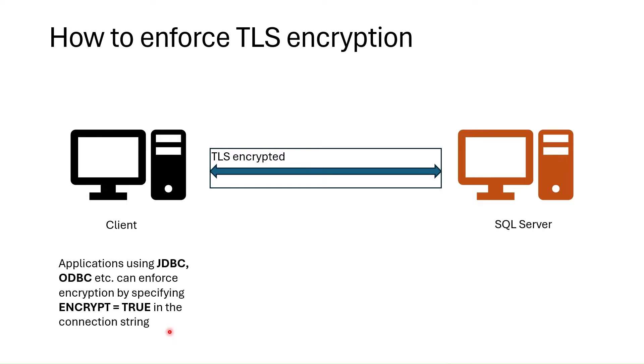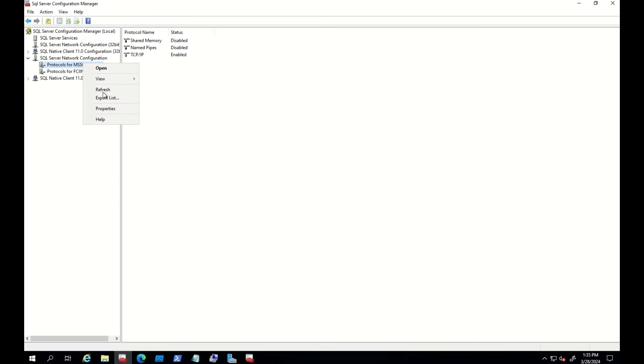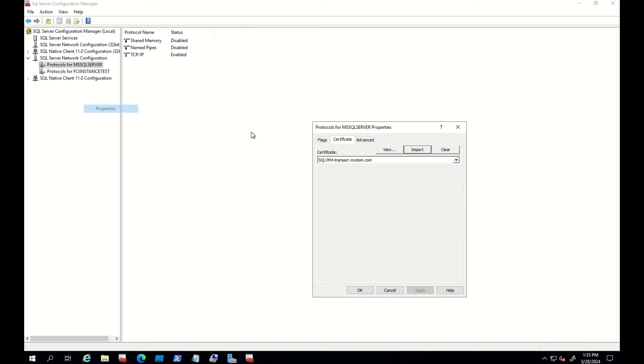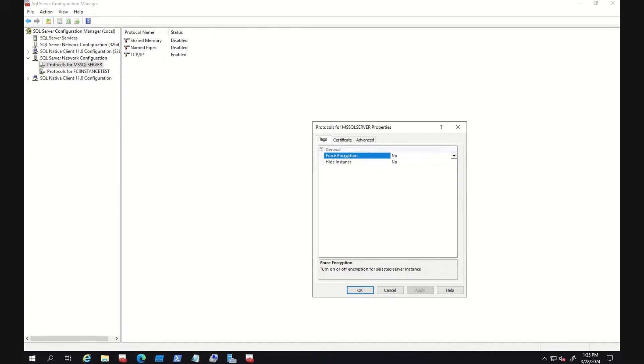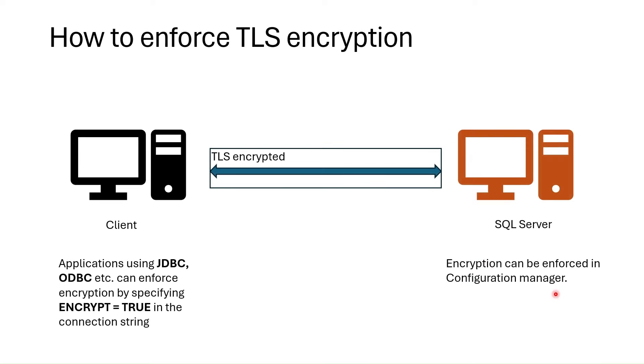At the same time, SQL Server can also enforce connection. You can just go to the configuration manager and select enforce encrypt to true. After setting this property and restarting SQL Server, all the clients are enforced to encrypt connection.